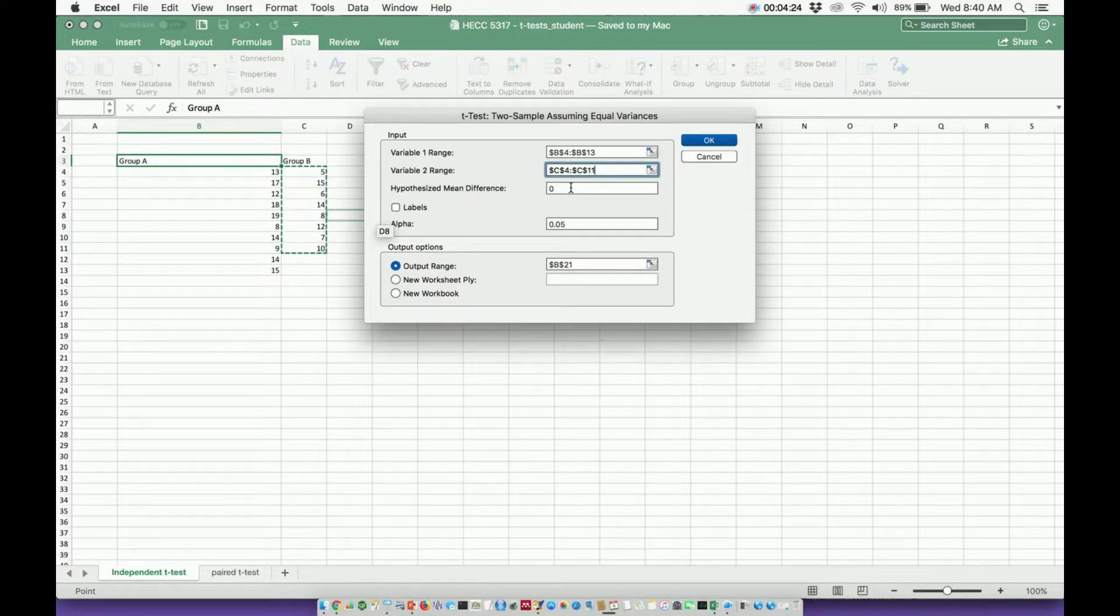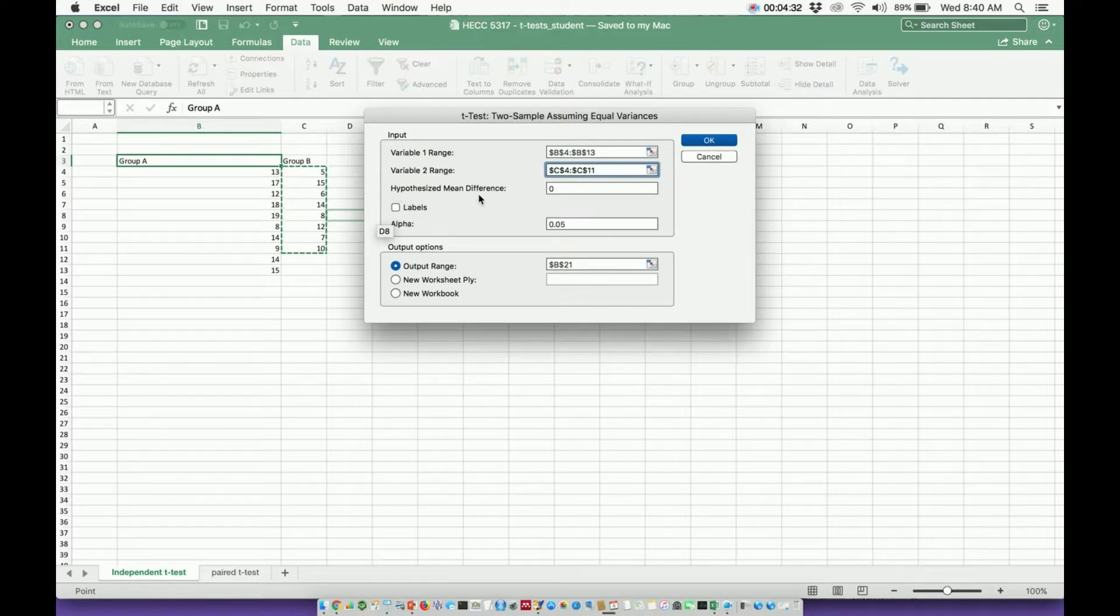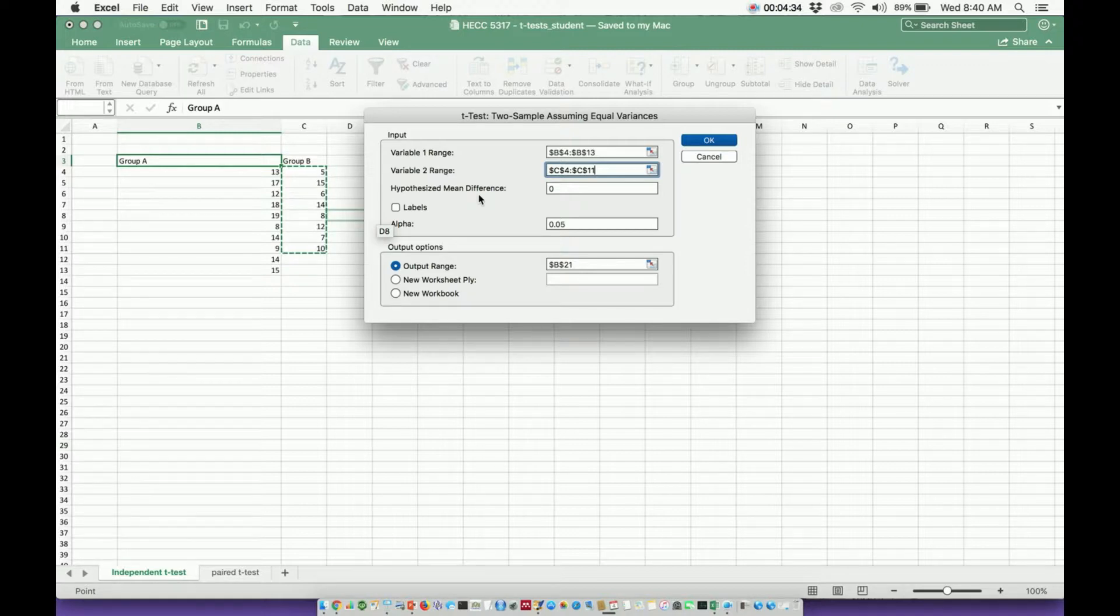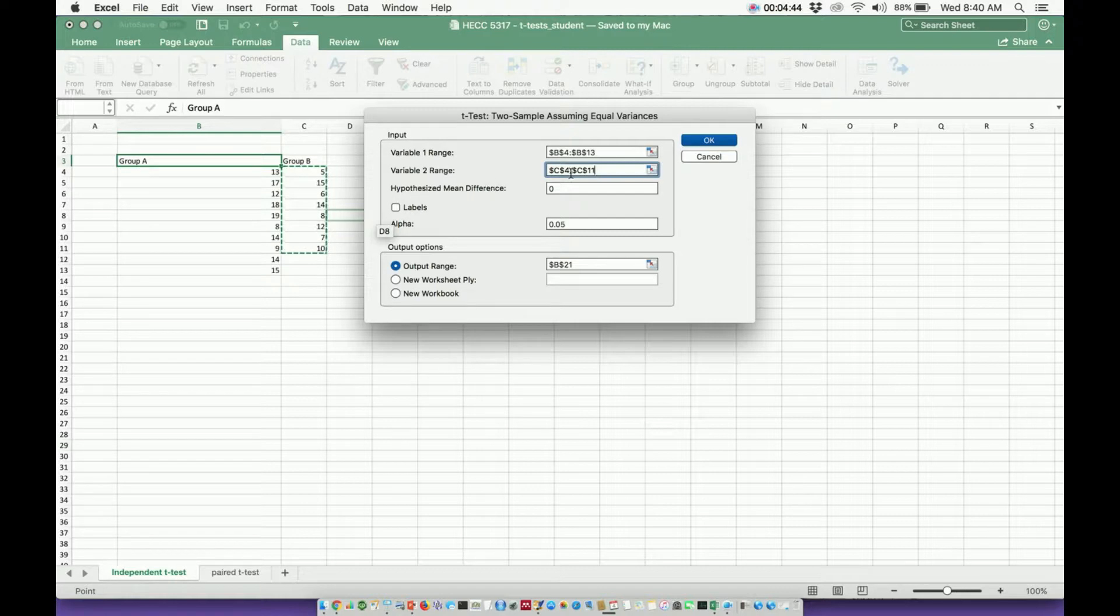This hypothesized mean difference, if you don't put anything in there, it will assume 0. But generally speaking, this is basically what your null hypothesis is. Recall that your null hypothesis basically says that there's no difference between the two groups. And so if there's no difference, that means your difference is 0. So normally it's pretty safe to assume this number you can input a 0 in there.